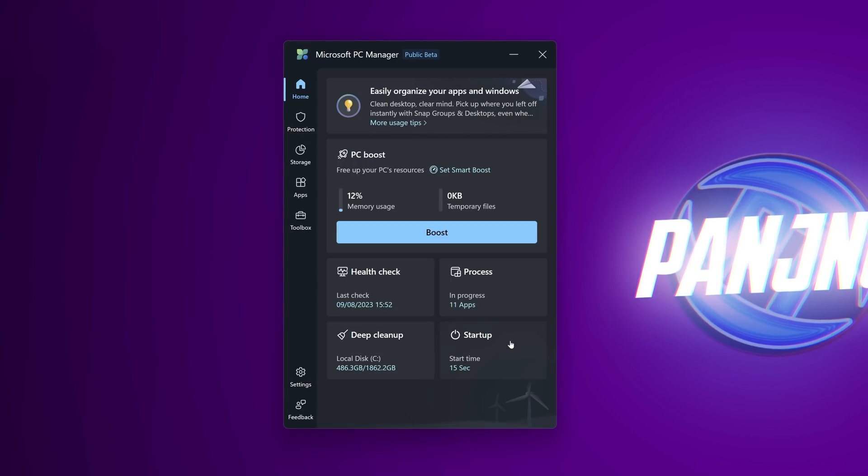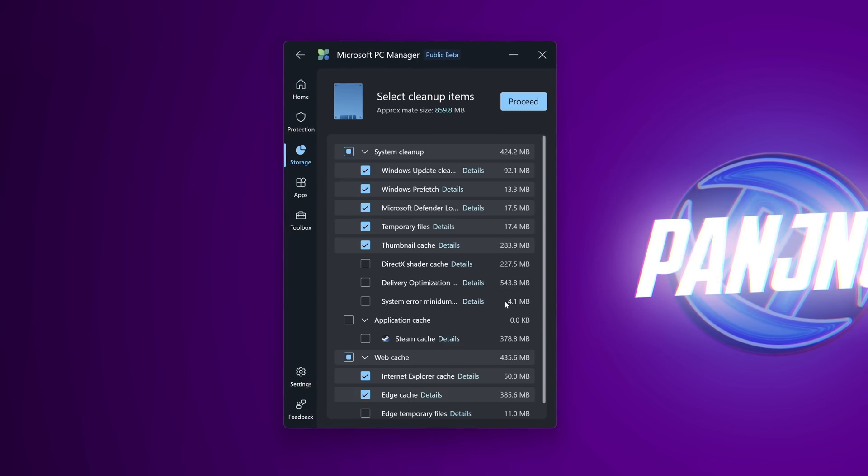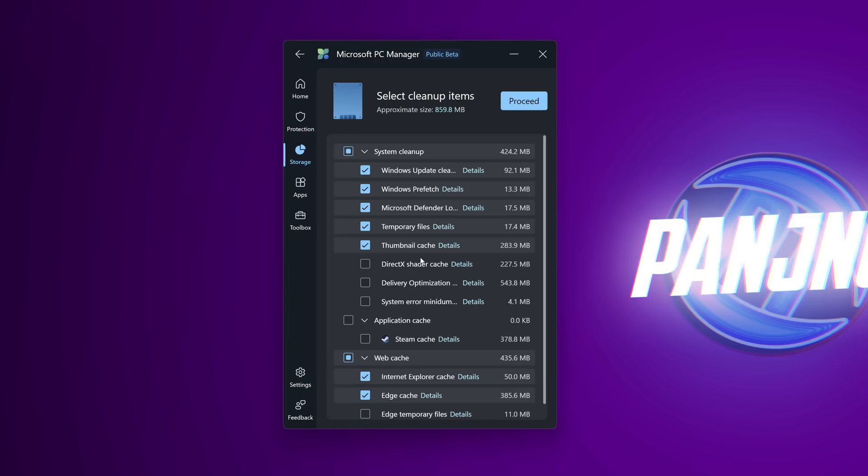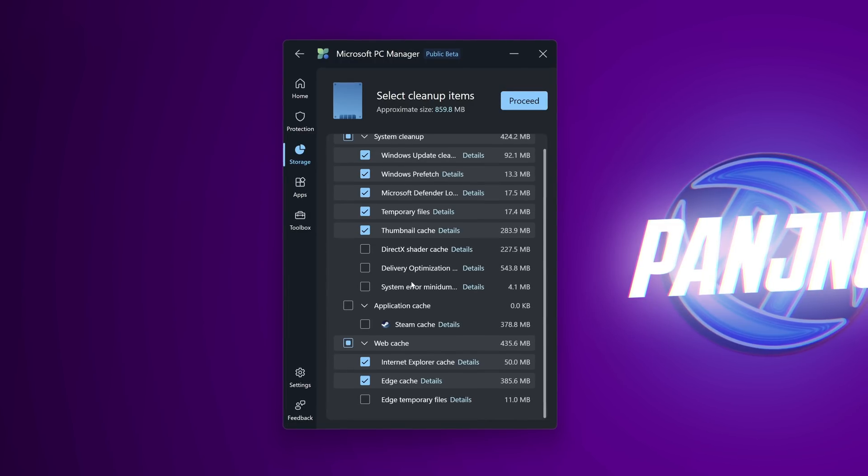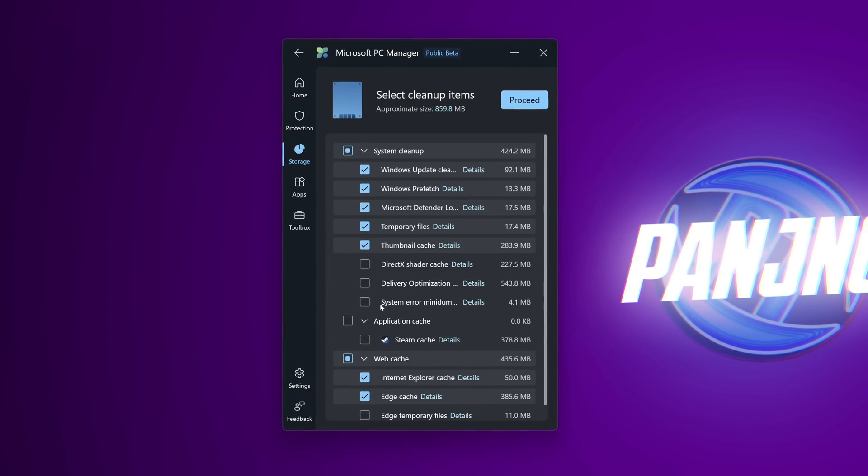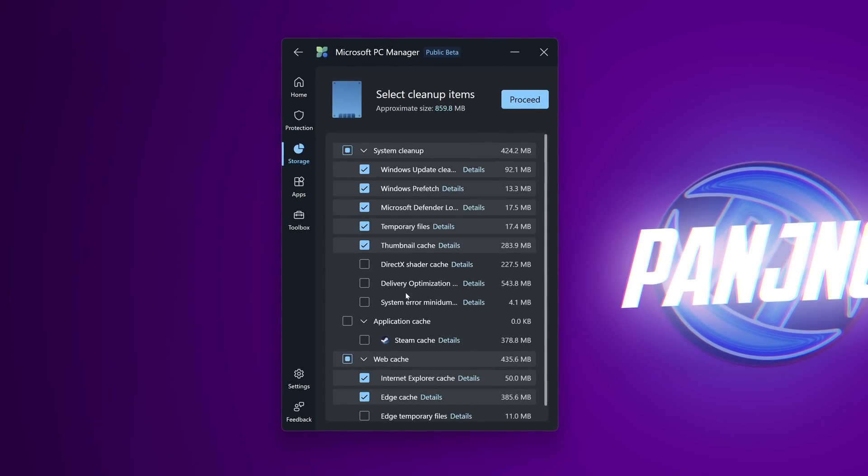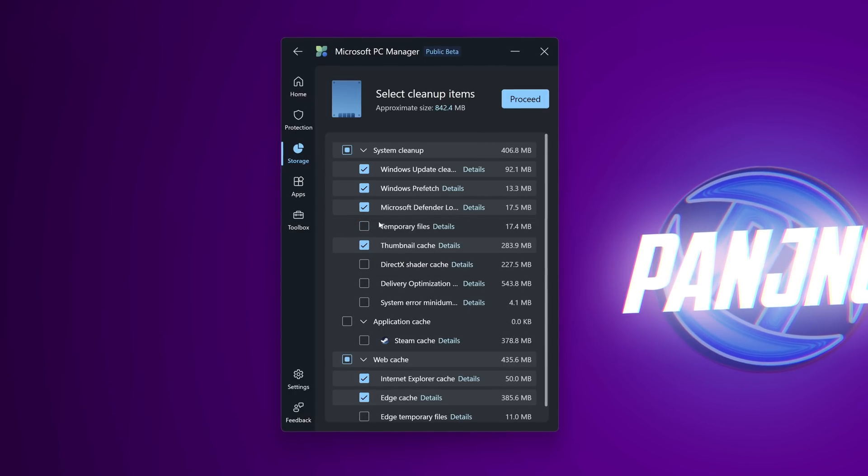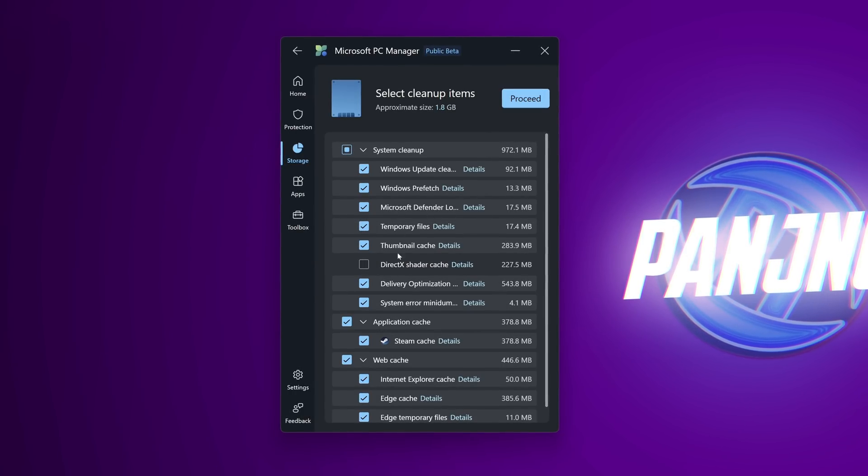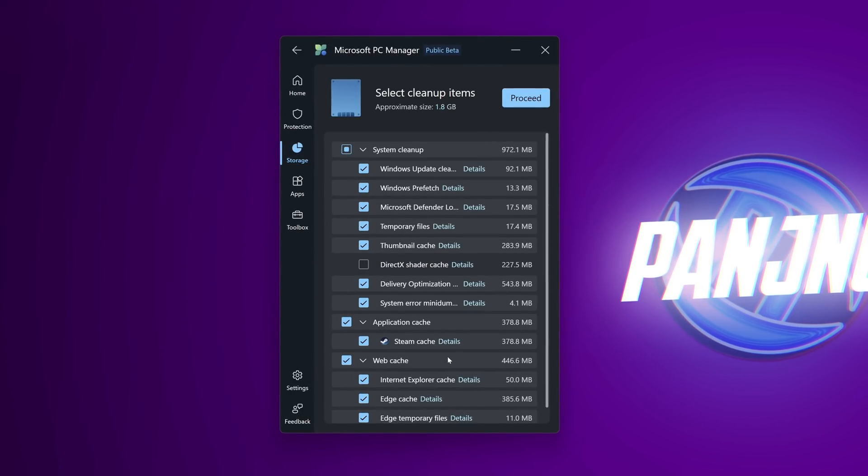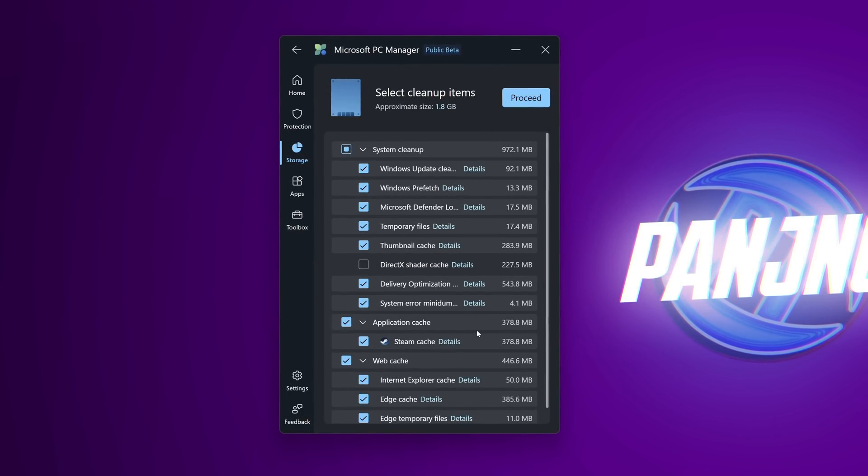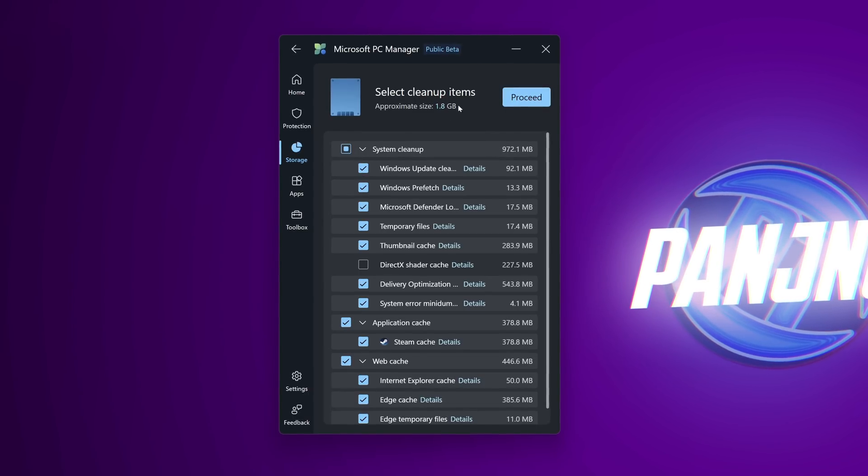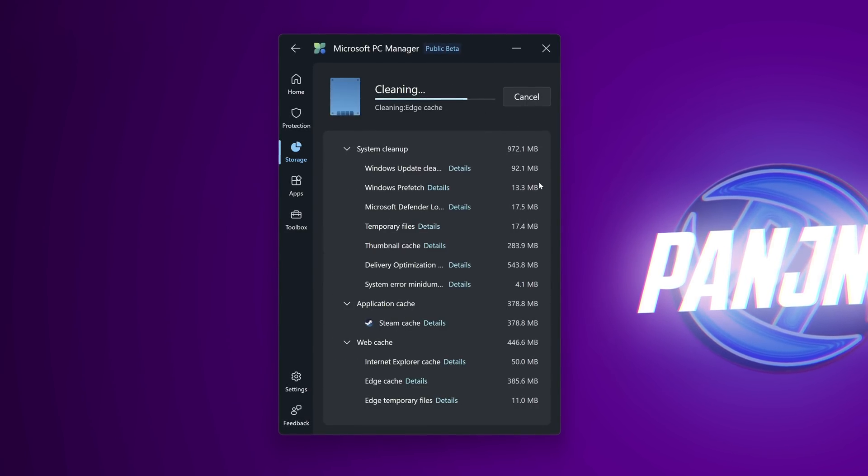We then have deep cleanup and startup. Heading into deep cleanup this will do a full system scan of tons of different temporary files. You have your DirectX shader cache, delivery optimization, steam cache, and web browser cache. Again if you would like to stop the application deleting certain items like your temporary files just unselect the option. I've decided to select all of these options for myself but again customize this list for you. At the top you'll be able to see the estimated file size that's going to be freed up and select proceed.